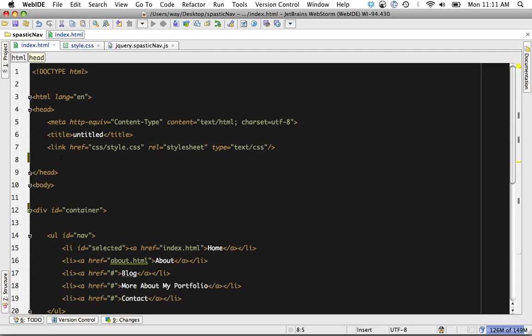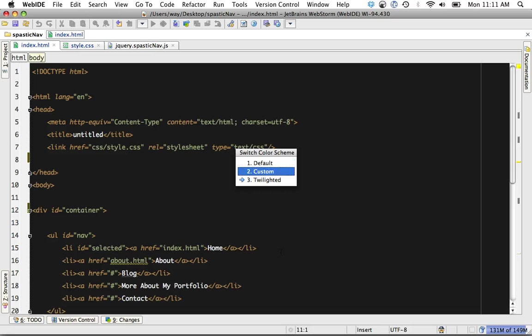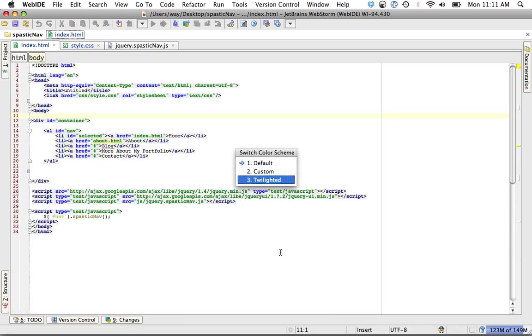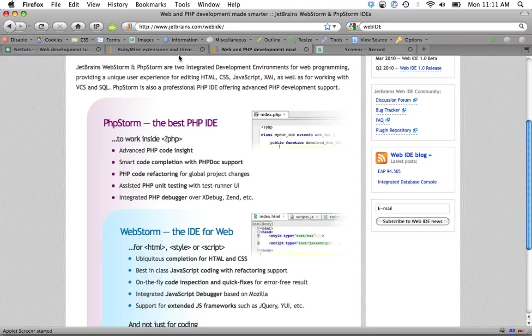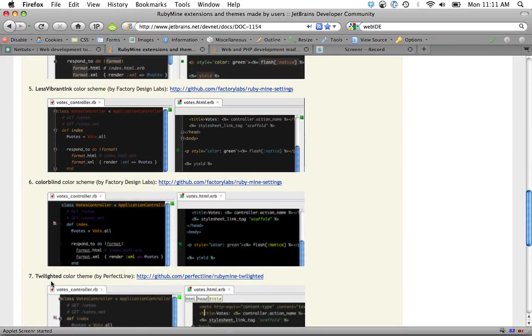Let me see what else I wanted to show you. You can switch between color schemes easily using Command-Tilde or Control-Tilde. Switch color scheme. Let's go to the defaults, or if we want to go back. They have a huge variety of options here. And I'm using the Twilighted one right there.